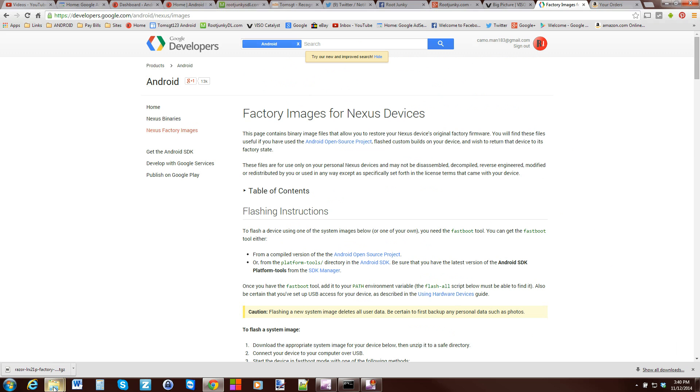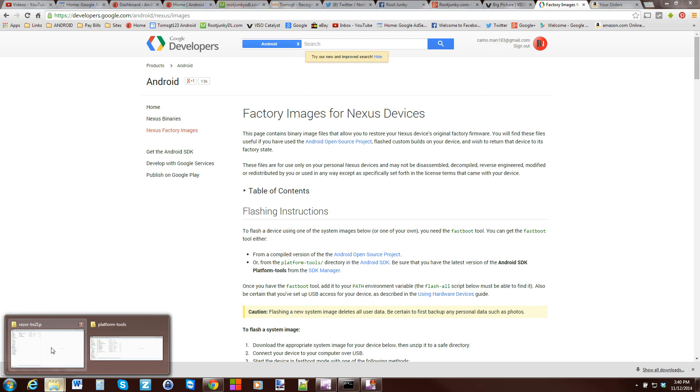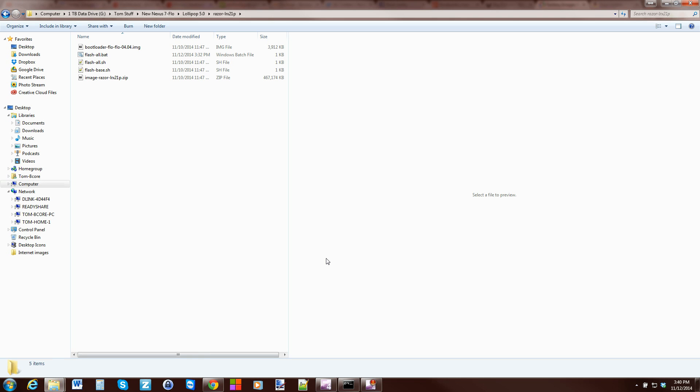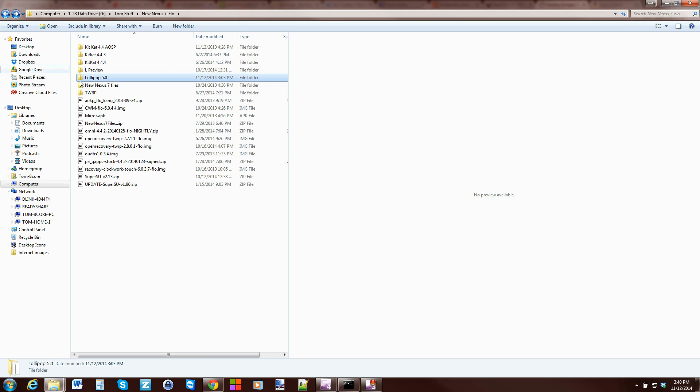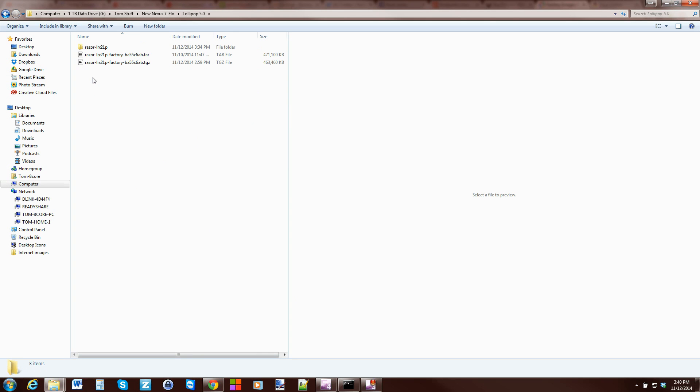We're going to download the firmware, which I've already done. This is the firmware for the Nexus 7 2014, and I'm going to show you how to basically turn the firmware into an update. This will work with any Nexus device.